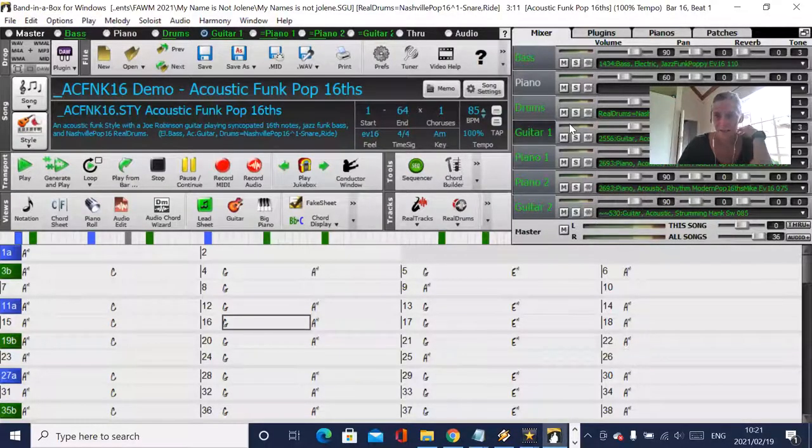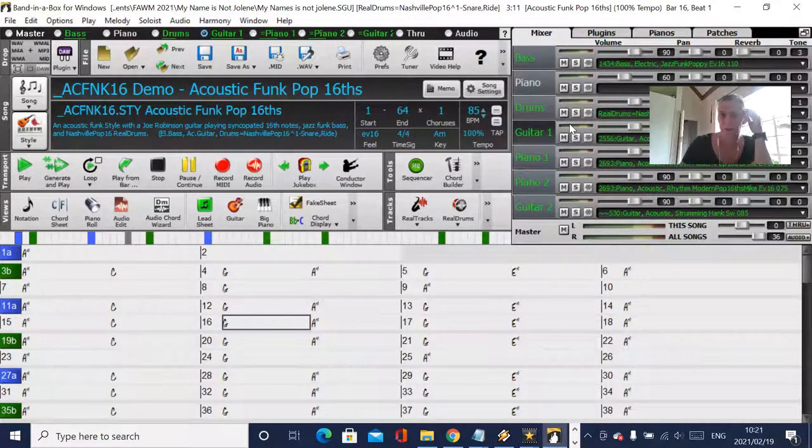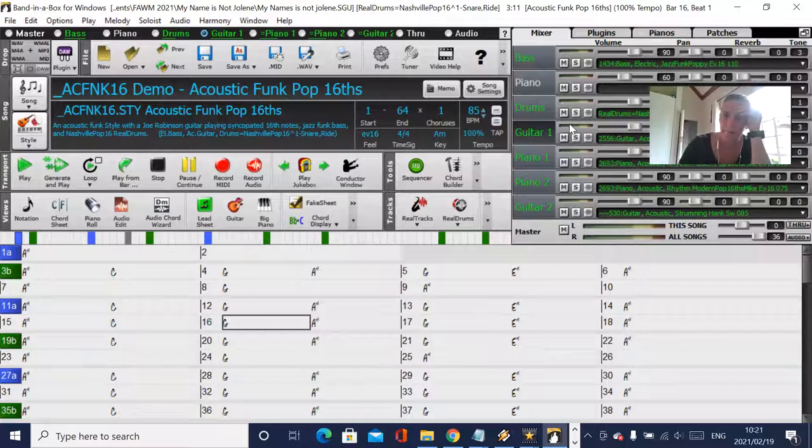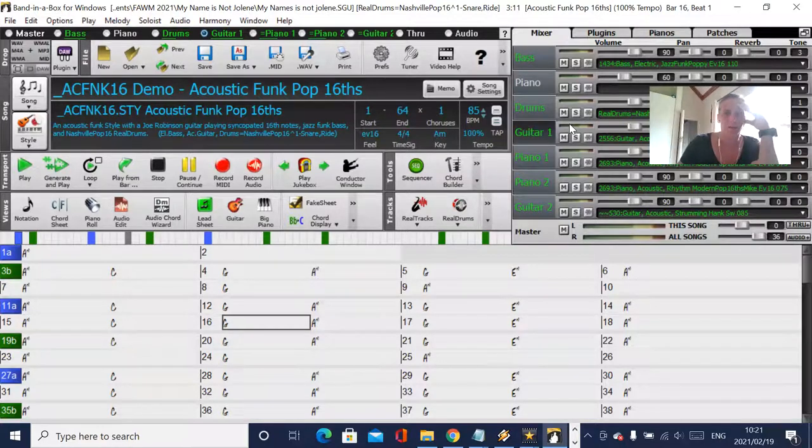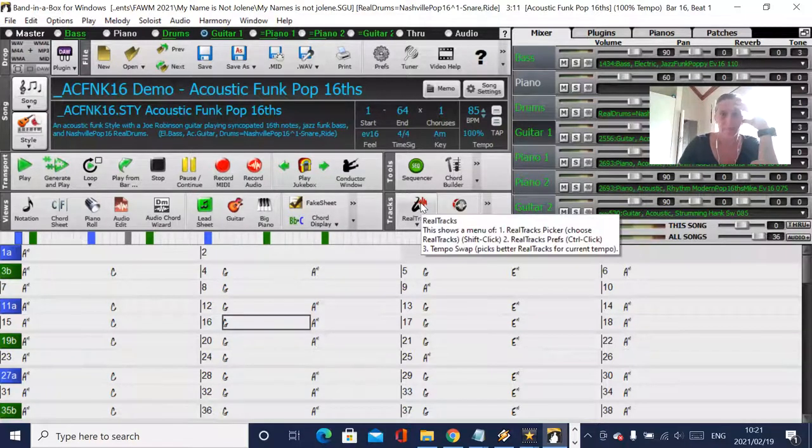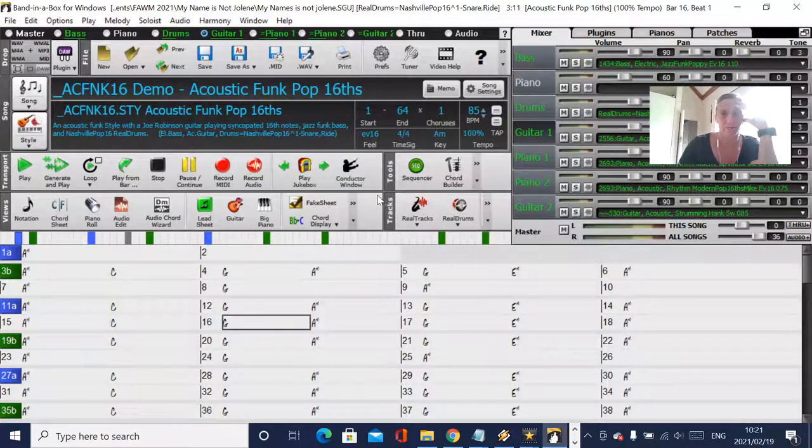Hello, Band-in-a-Box Lovers. Just a quick video. I was doing some work with Sean on favorites, and he was asking me how do I mark real tracks as favorites.